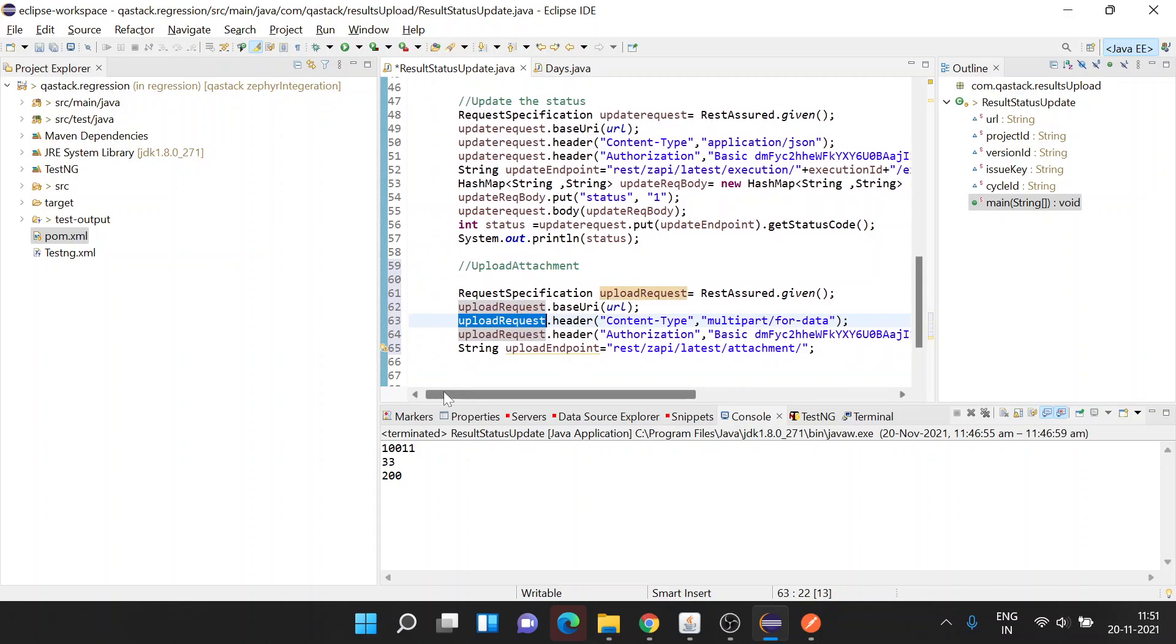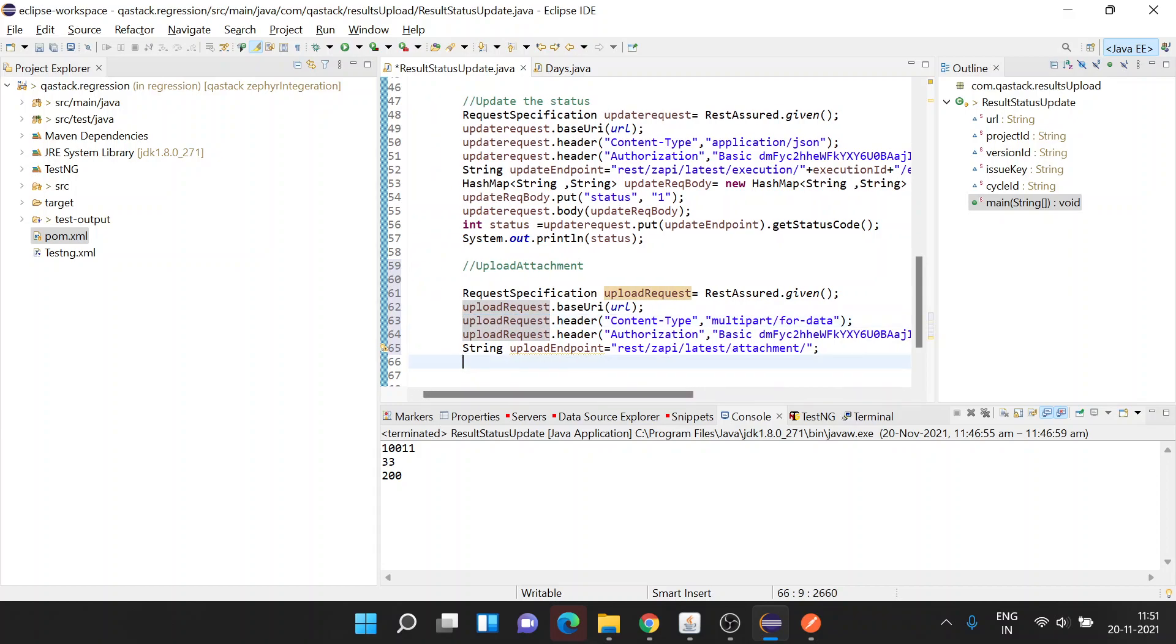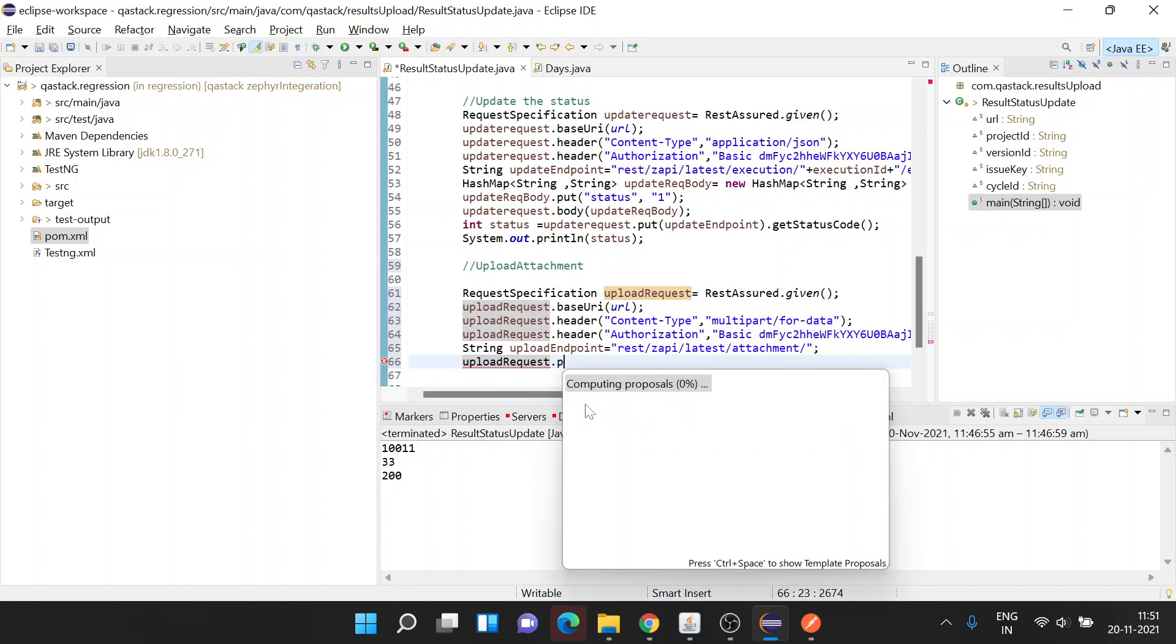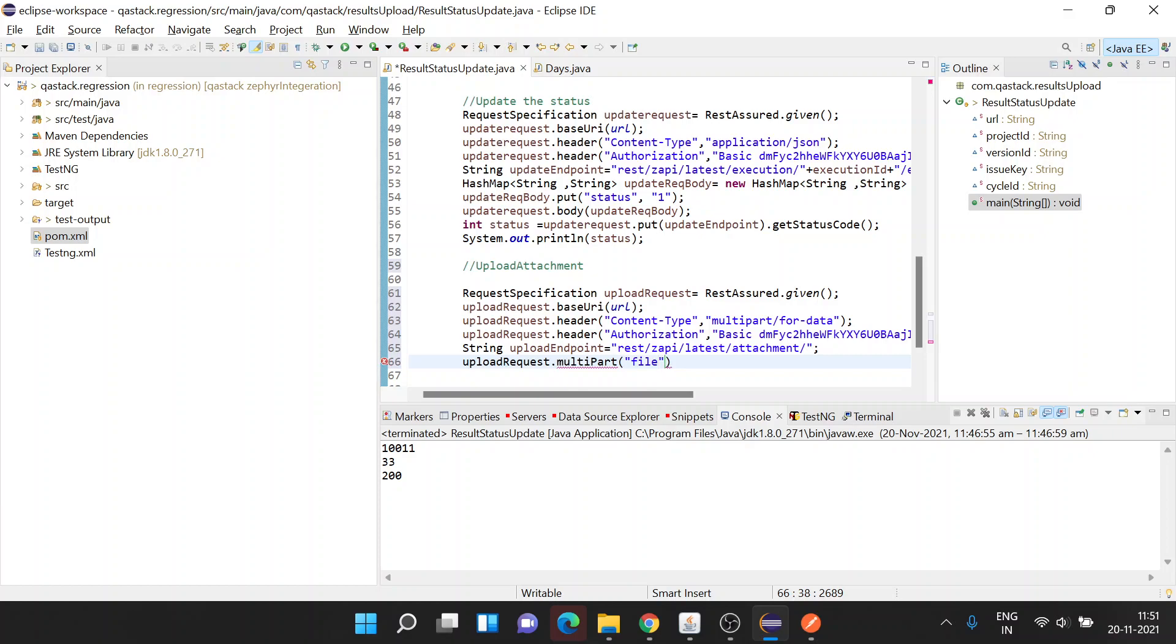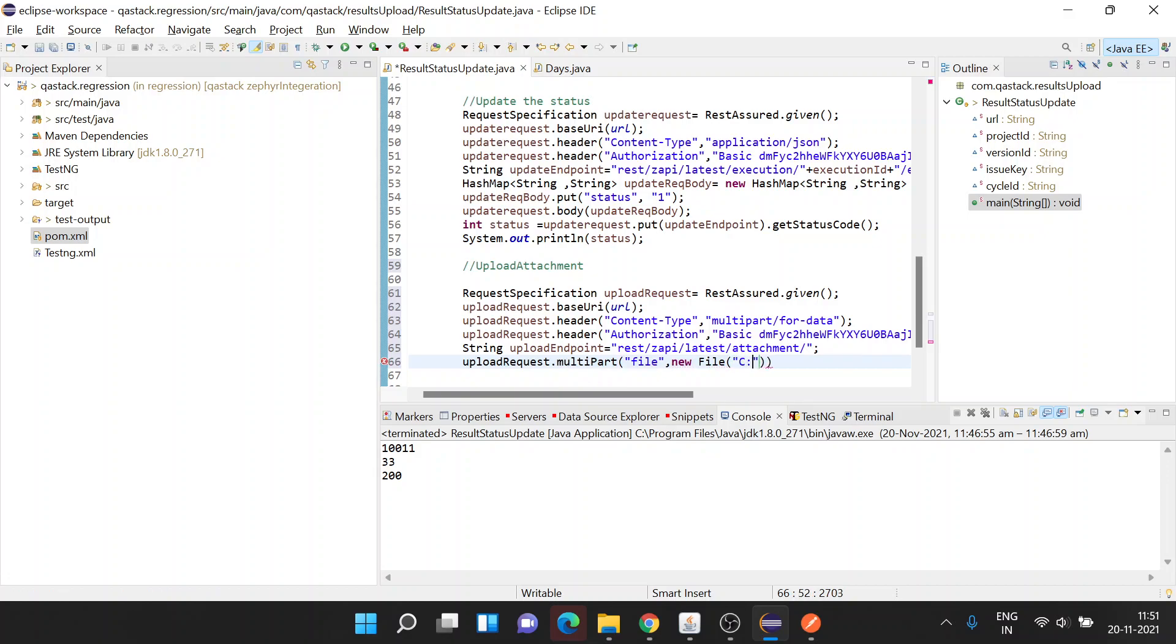Now we're going to add the file which we want to upload. The file will be uploaded as part of multipart. First you have to give the controller name, which will be file, then provide a new object and specify the file path. Let's say I've created a file called info.txt which I want to upload.